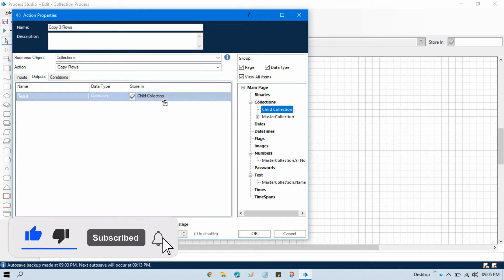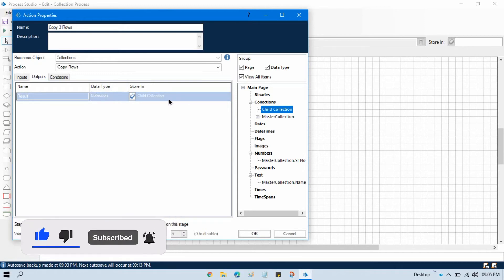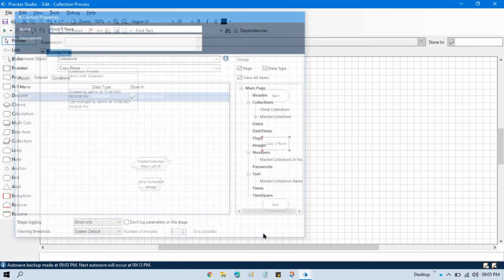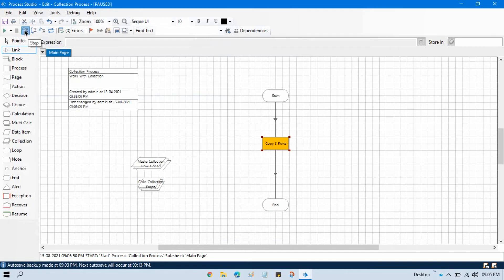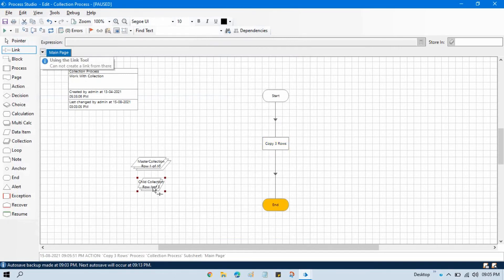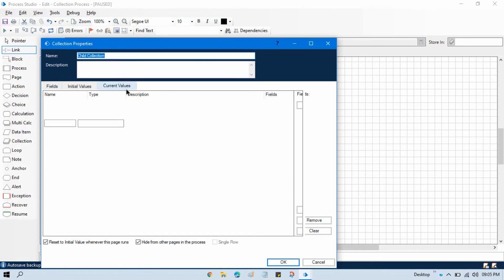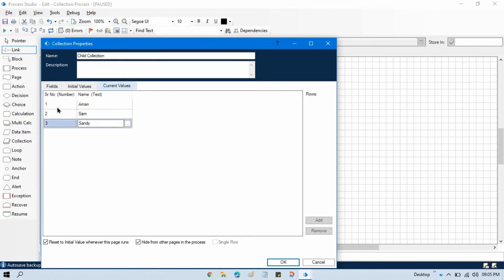Go to outputs and place the child collection name there — it accepts a collection directly. Click OK, link this, reset, and step. Now in the child collection you can see three rows in the current values, which means we have successfully copied three rows.